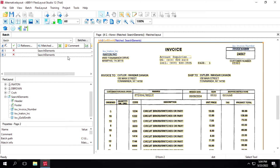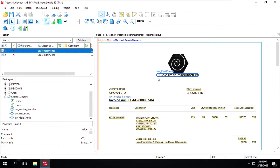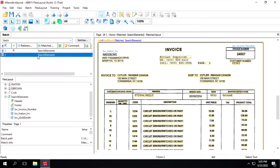For demonstration of this element, I have used two different invoices. In the first one, Inaton Inc., the invoice number field value is present below the field label. In the second document, Goldsmith Manufacture, the invoice number is present on the right side. We will create a single First Found element to identify this field.